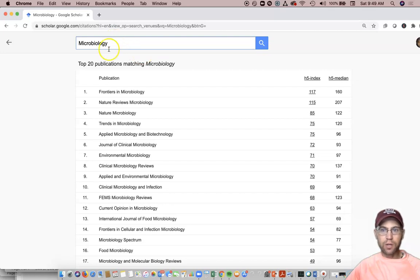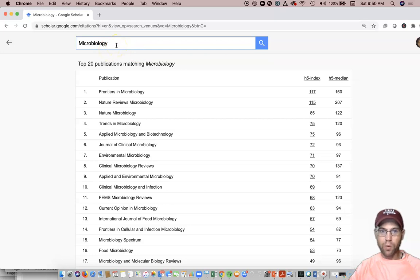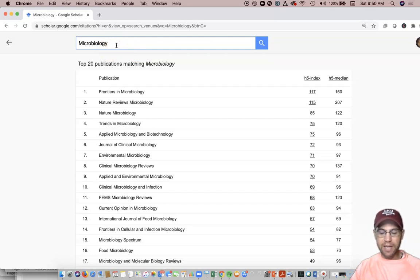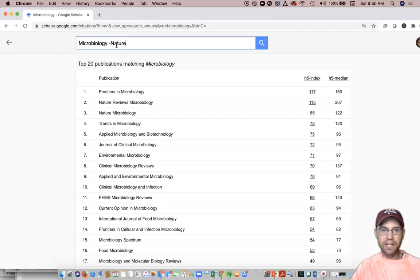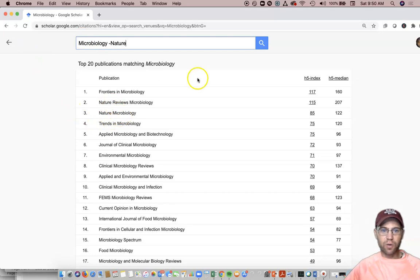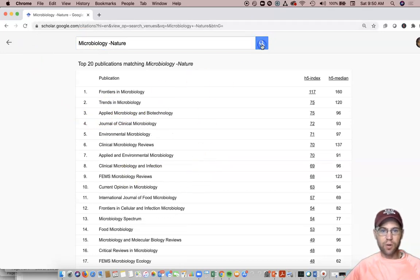Well, the Google Scholar Journal Metrics search bar works just like any search bar where you can remove by hitting, after the word Microbiology, you can hit space and then the minus symbol, and then type in something like nature, and that's going to remove these nature journals, or any journal on this list that's got the word nature in it. So those are gone.